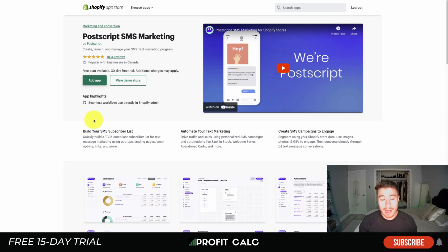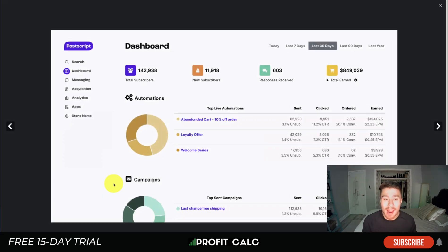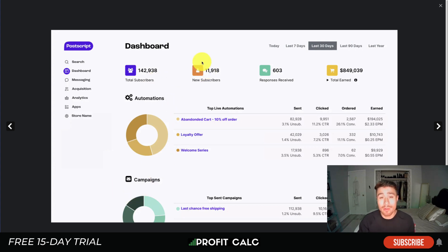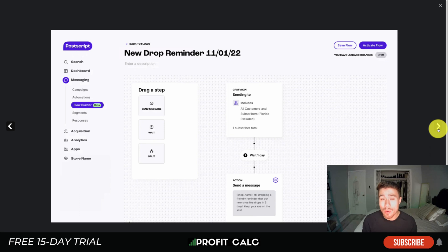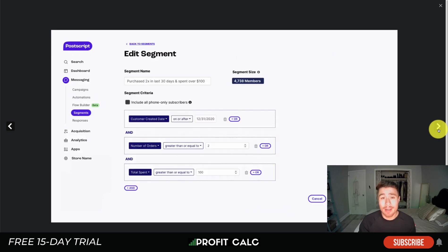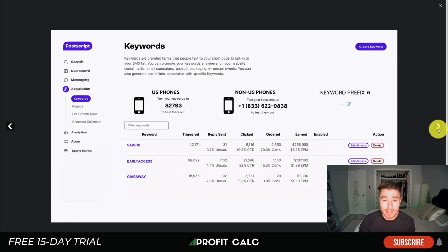Our last app is Postscript SMS Marketing, which lets you build your subscriber list, automate text message marketing, and create SMS campaigns that are easy to track. It has a really nice dashboard showing total subscribers, new subscribers, live automations, and how much you're sending, clicked, ordered, and earned. It also gives you a really nice flow builder where you can create highly customized campaigns and segment your users.